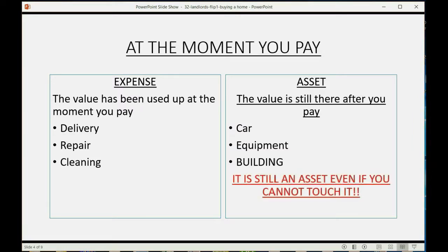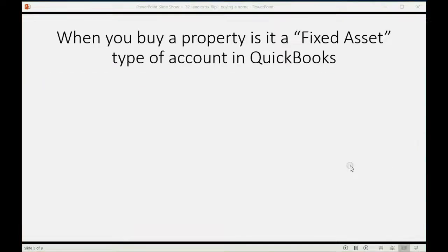It's still an asset even if you can't touch it, and that's a very important point. If the asset is intangible or you're paying for some idea but this idea has value into the future, then it is still considered an asset and it is put into QuickBooks that way. Now when you buy property, it is a fixed asset type of account in QuickBooks.